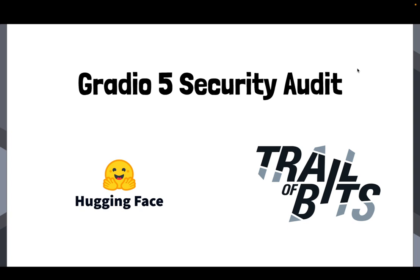But I also wanted to just talk through some of the main findings, because I'm hoping that this will actually be useful to you as either a Gradio user or maybe as someone who's a developer, to generally be aware of these concepts because they could affect you as you're building web applications using Gradio or any other framework as well.